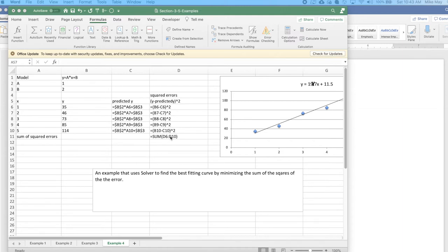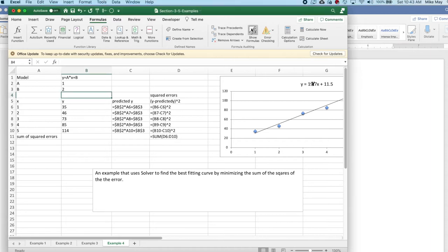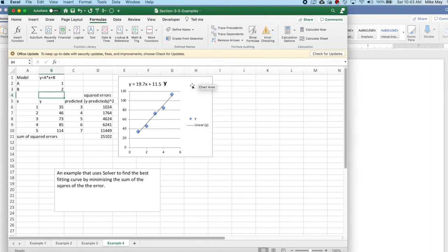The definition we have for minimizing is that the sum of squares should be minimized, and that will be the best fitting curve. That shows me my formulas, and I go back to numbers.